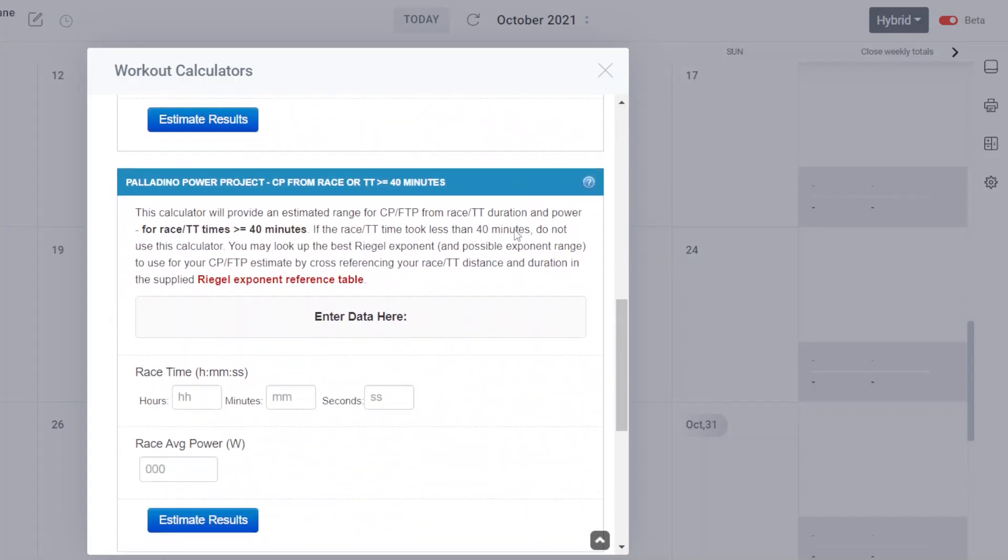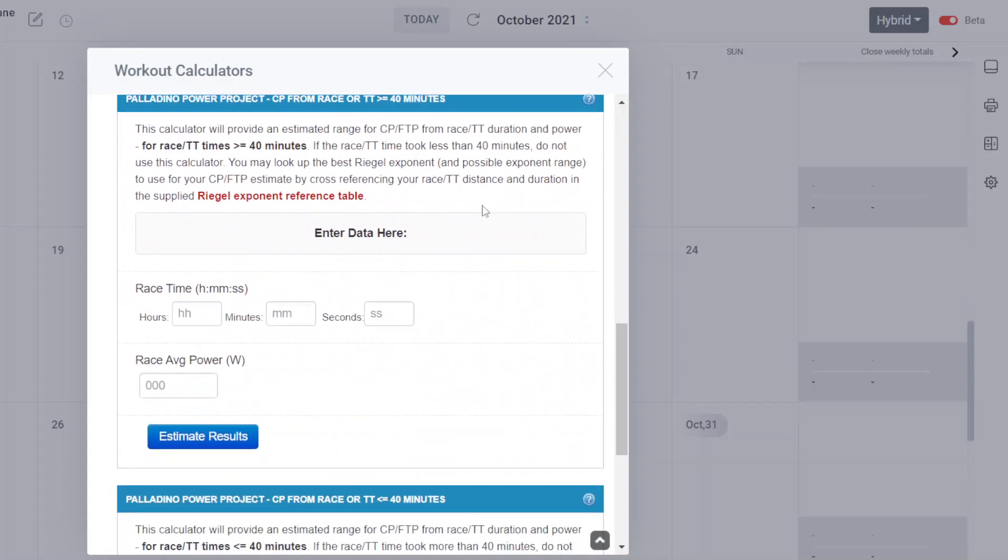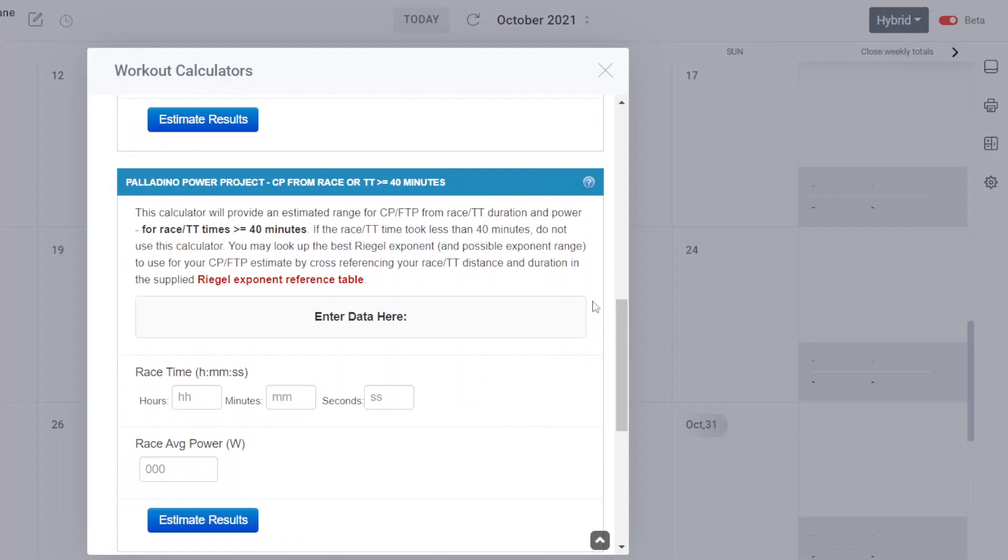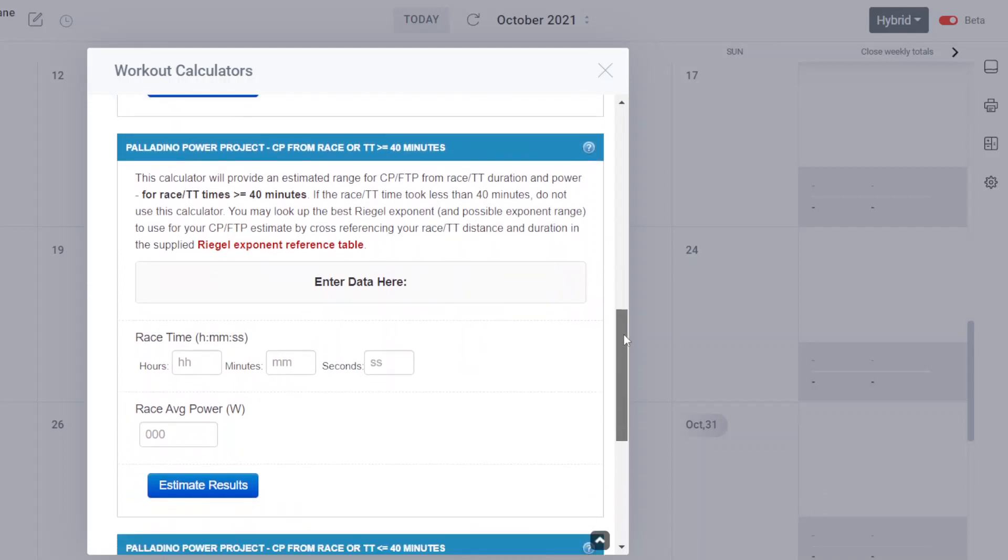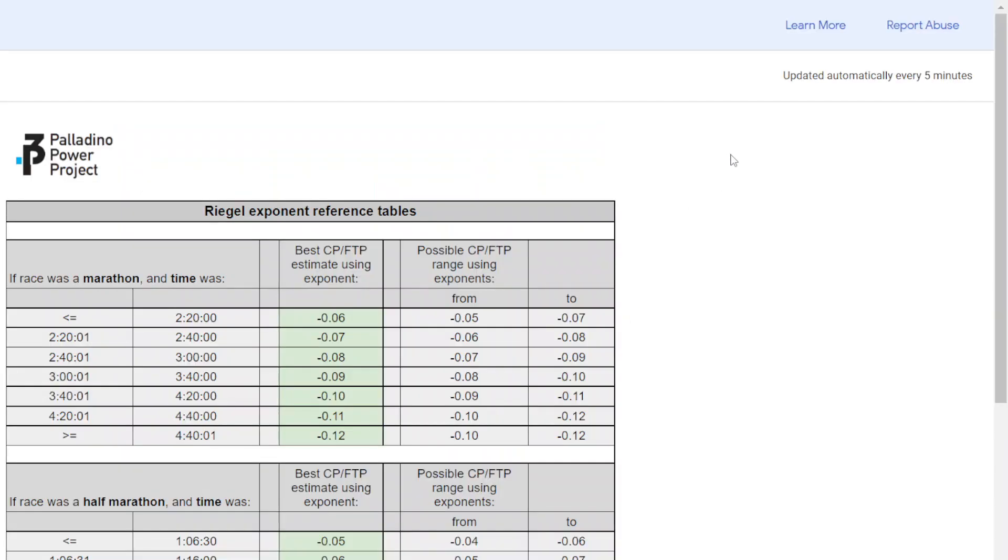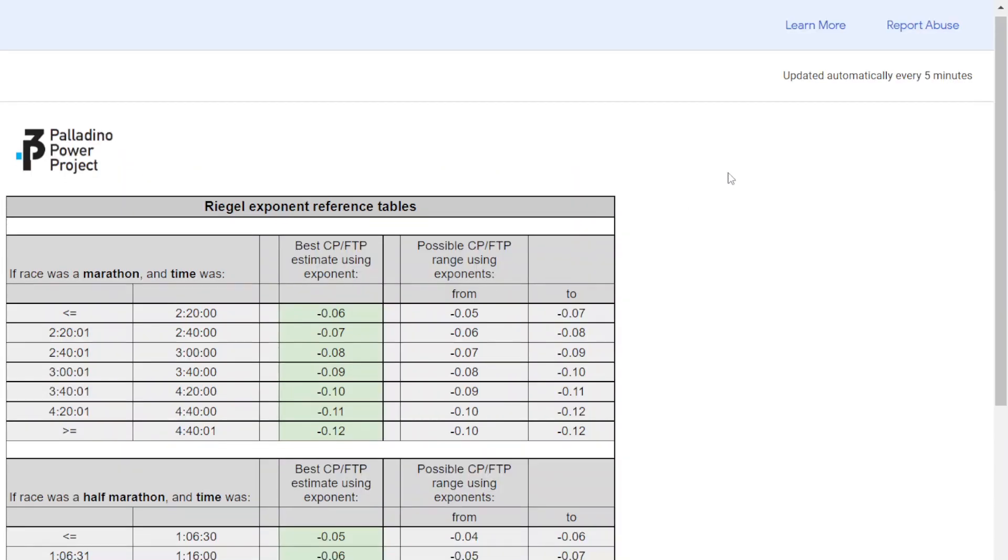This particular video is going to be addressing this particular calculator, the one that gives you a CP FTP estimate from a race or time trial that's greater than or equal to 40 minutes. So your longer races would go in here. It also has a Rigel Exponent Reference Table. Let me talk about that first.